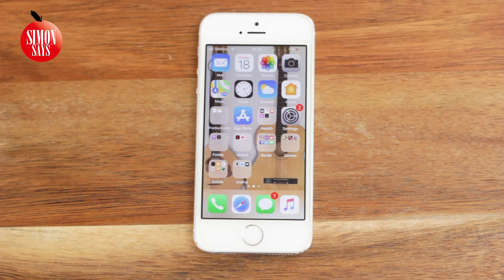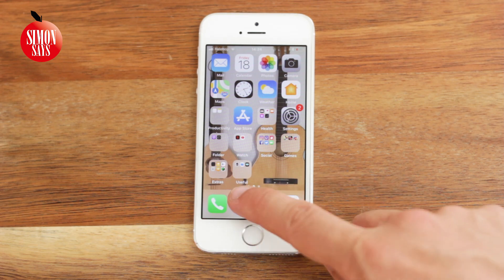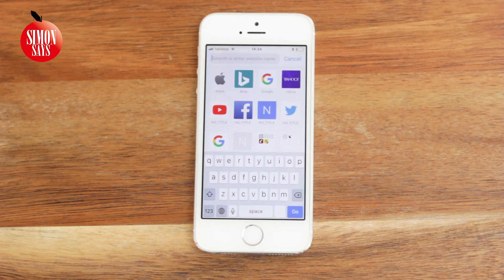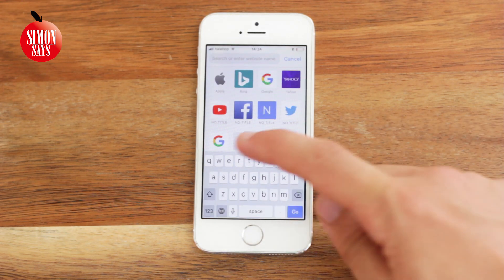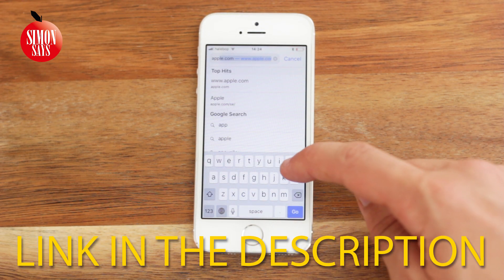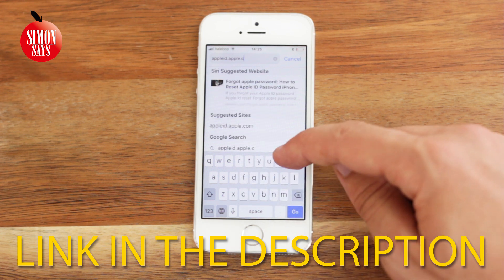If you haven't found your Apple ID yet, go to AppleID.Apple.com. Link is in the description.